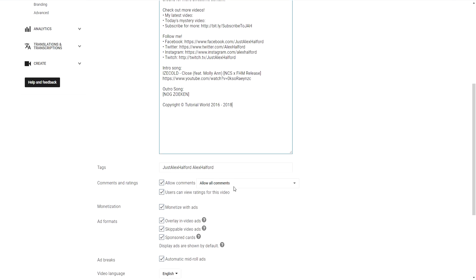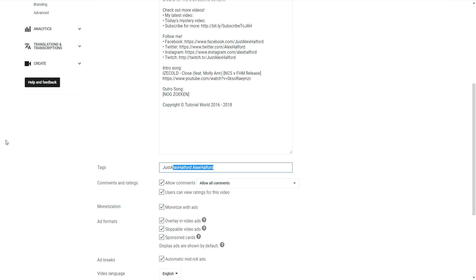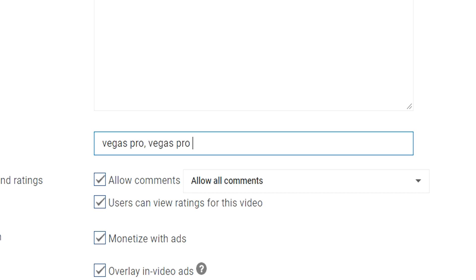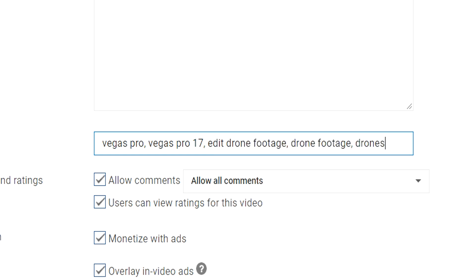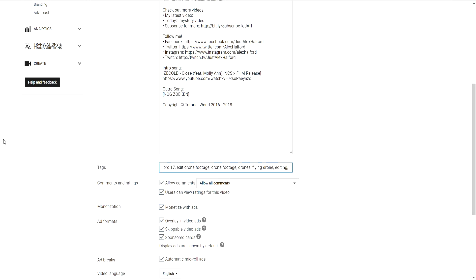You can also scroll down and fill in your tags. This is really important — separate your tags with commas. For example, if you're uploading a Vegas Pro tutorial, you'd type: 'Vegas Pro, Vegas Pro 17,' then 'edit drone footage, drone footage, drones, flying drone, editing video, how to' — fill in all related tags to your video.